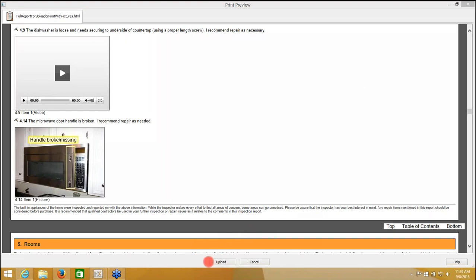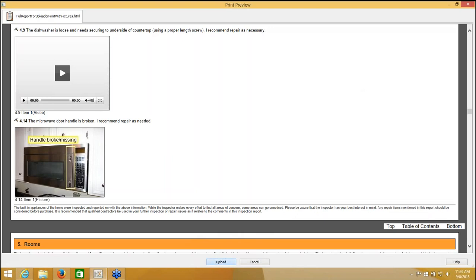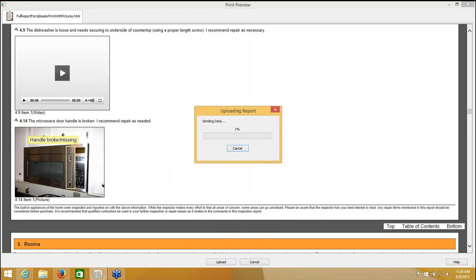Once I go through and I determine that my report looks good and this is what I want to distribute to my customer, at the bottom of the screen, there's a button that says Upload right down here. I'm going to click that button, and when I do that, my HomeGage software that lives on my computer is going to try and communicate with the internet.